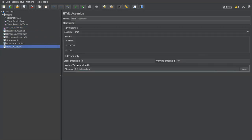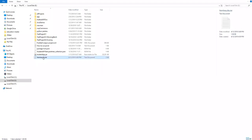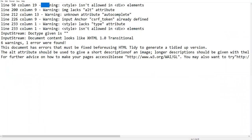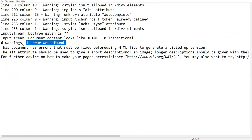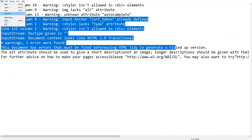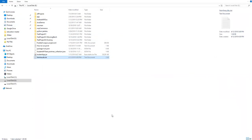Save, clear, execute again. In Assertion Results everything passes within our specified thresholds. Going to the E drive, the file has been created — opening it shows all the warnings. There is only one error and six warnings, confirming the HTML is not in perfect format. This is how we can validate HTML using HTML assertion.